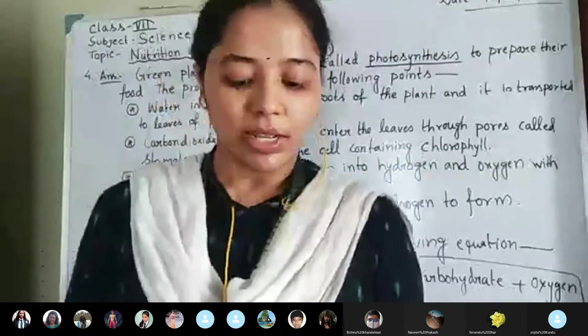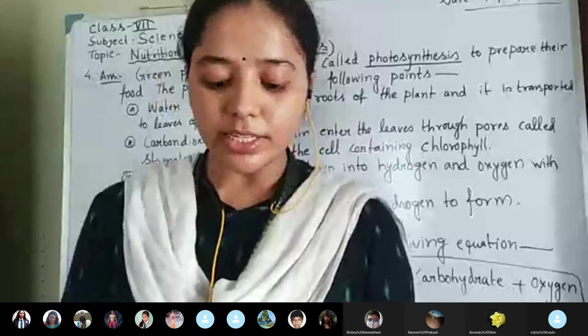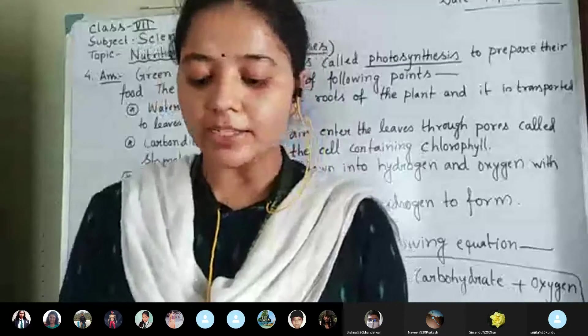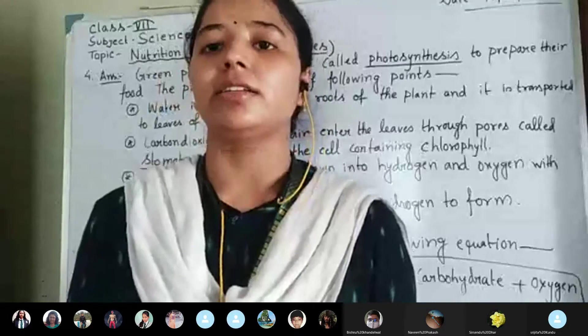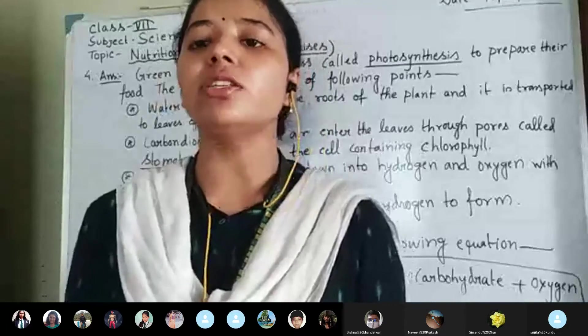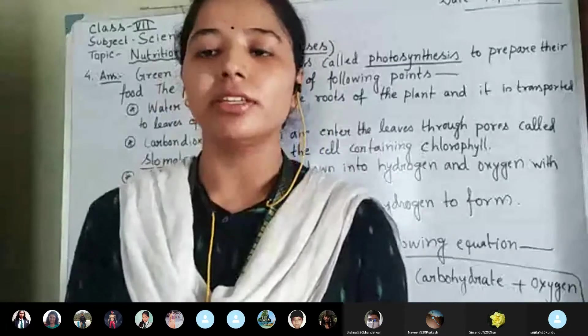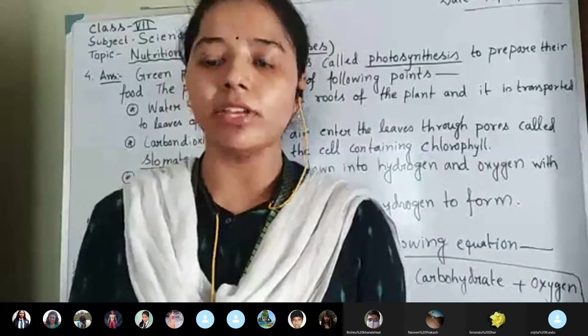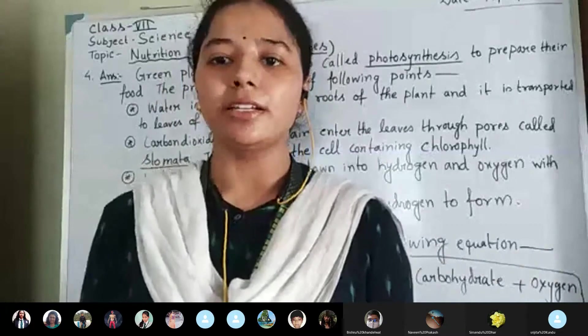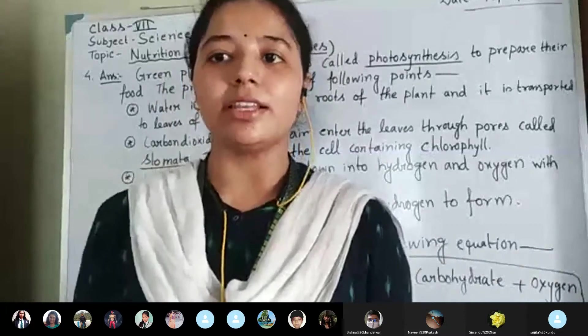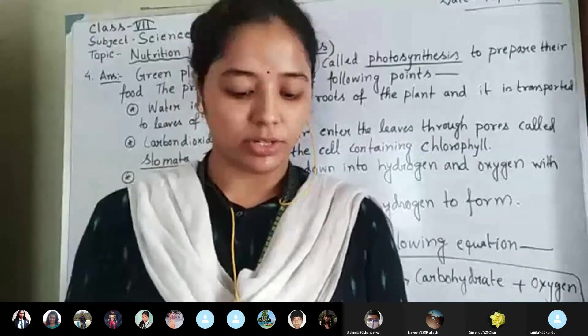Next question: the food synthesized by plants is stored as blank. What will be the answer? Obviously the answer will be starch. Very good.